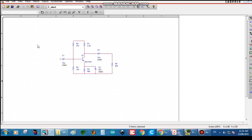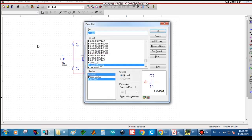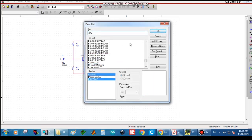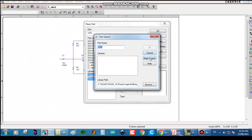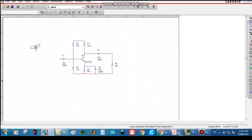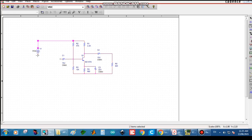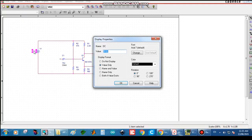Now we have to input a VDC source. Sometimes VDC will not be included in the library so you may have to search for it. Drag and wire it into the circuit. We are giving the VCC value using VDC — here the value is 12 volts. Click OK.